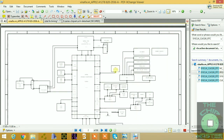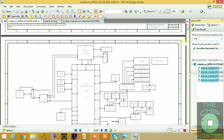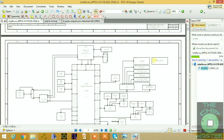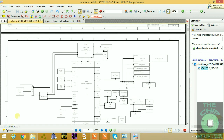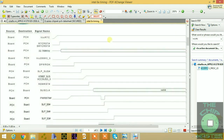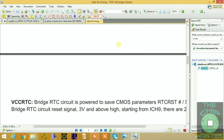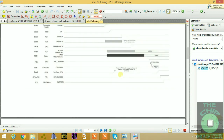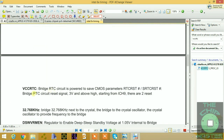The first signal you should always check is VCC RTC. I have the Intel series 6 timing diagram here for explanation. This picture shows the actual timing diagram of the VCC RTC. The bridge RTC circuit is used to save CMOS parameters. RTC reset and SRTC reset are bridge reset circuit signals at 3 volts and above. Starting from ICH 9, there are two reset signals — the second reset signal implemented is SRTC reset, which is used to turn on the Intel Management Engine reset module inside of the PCH.